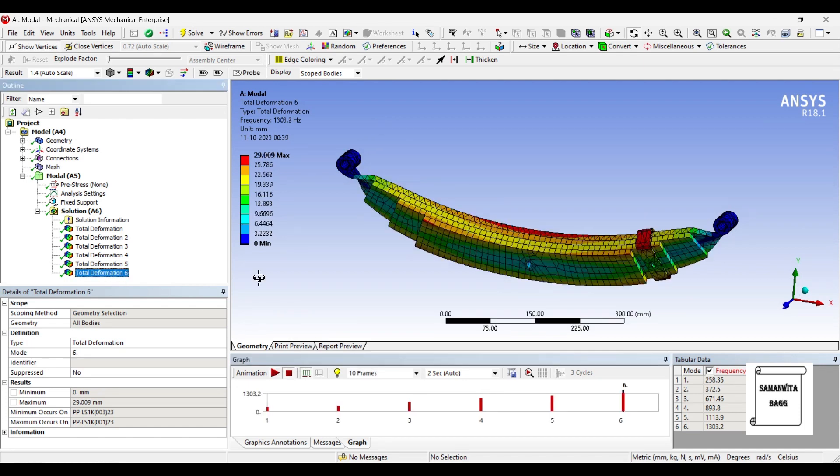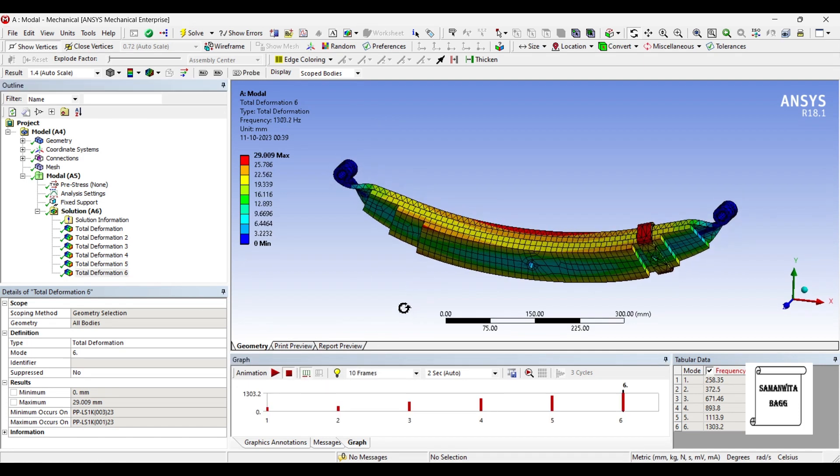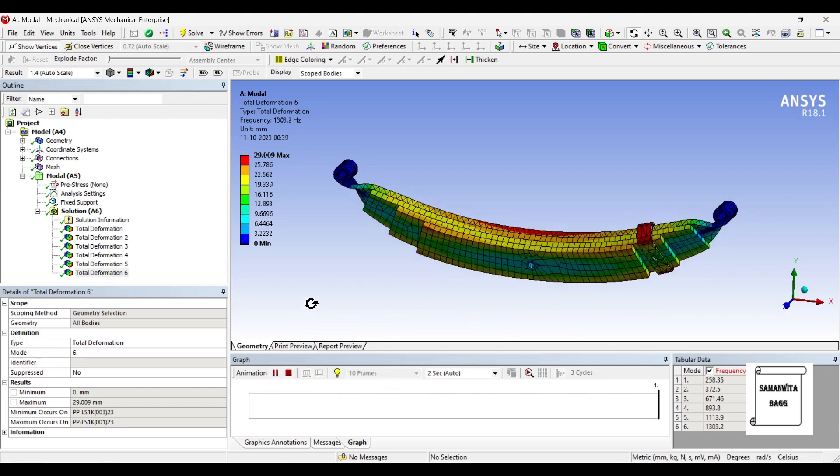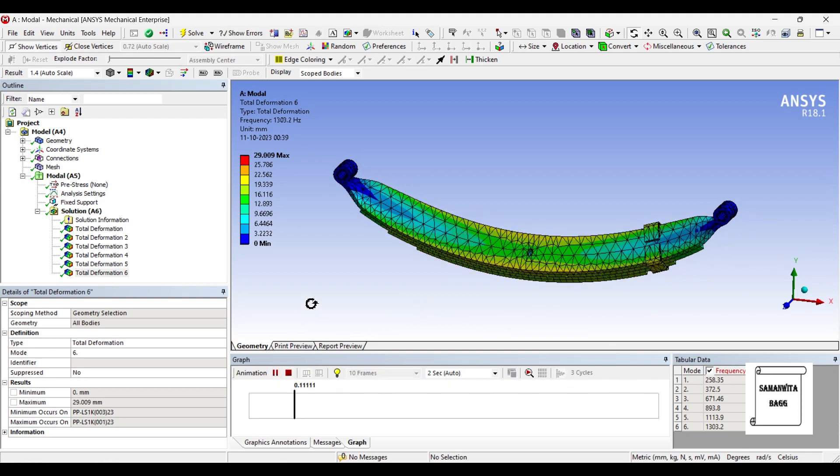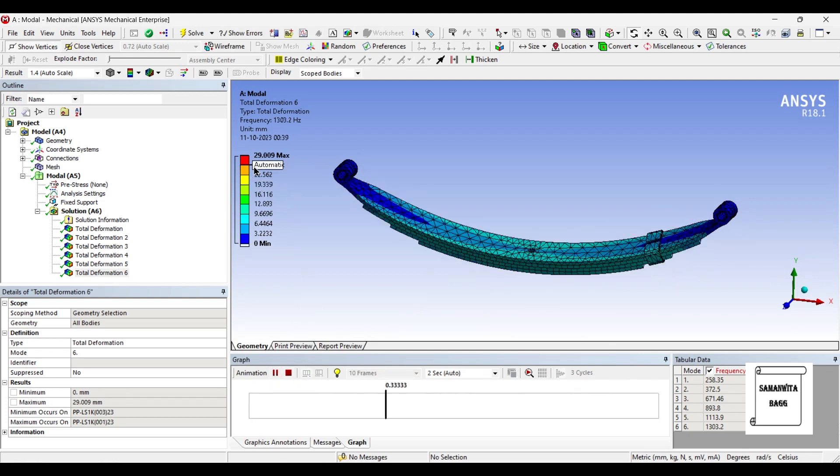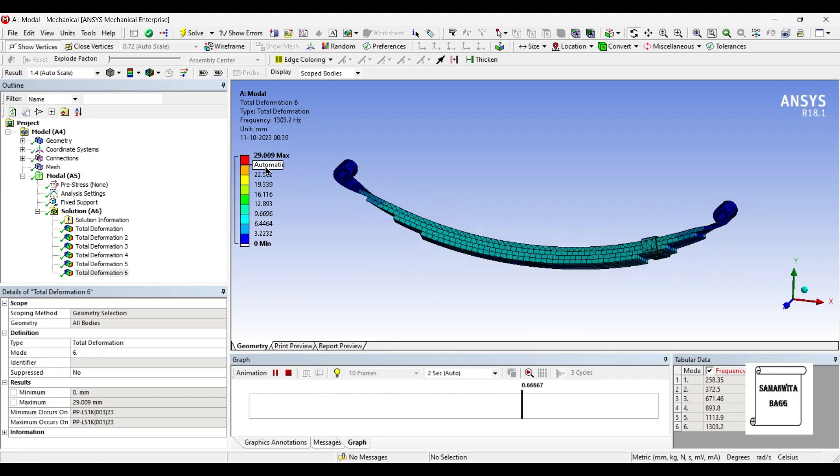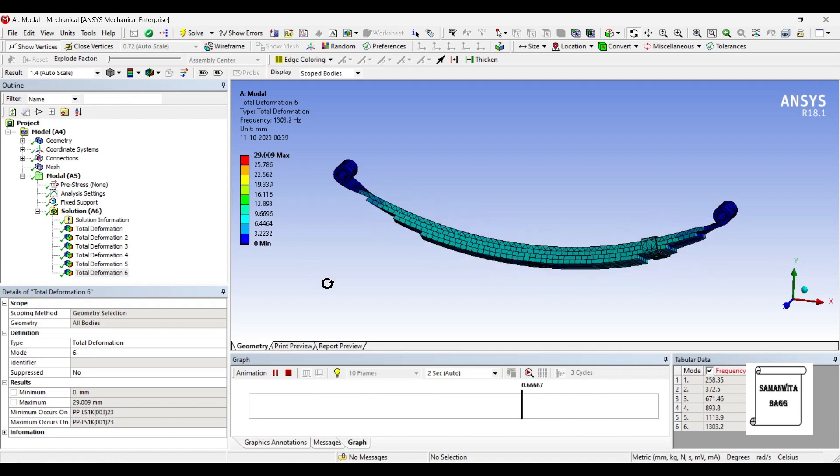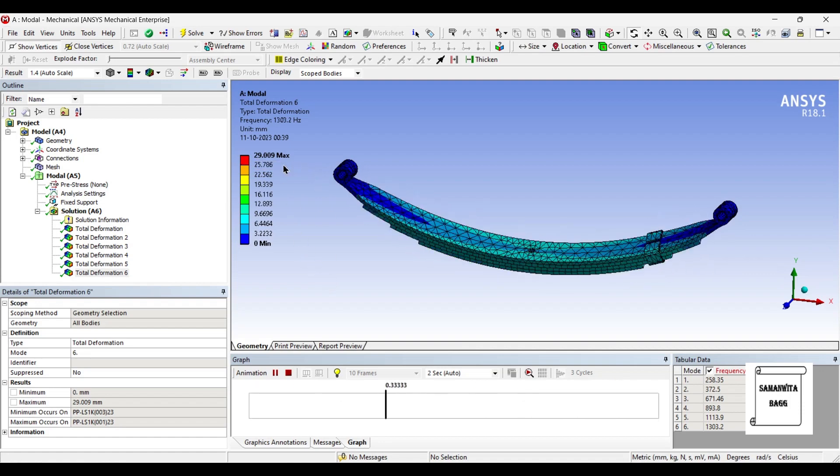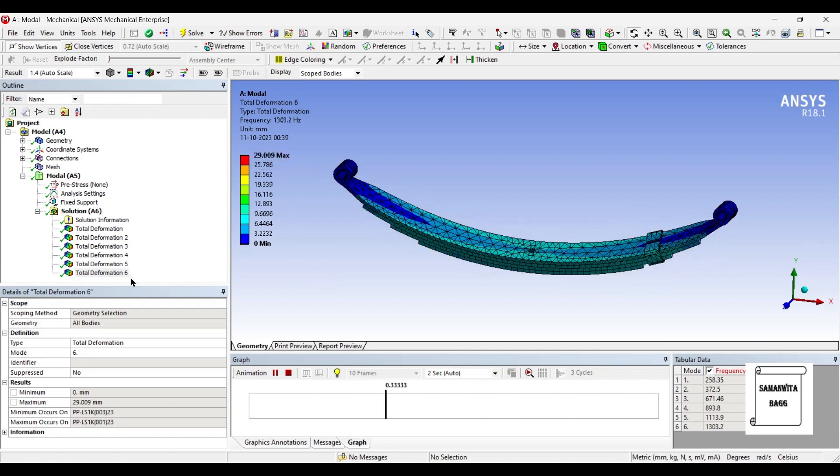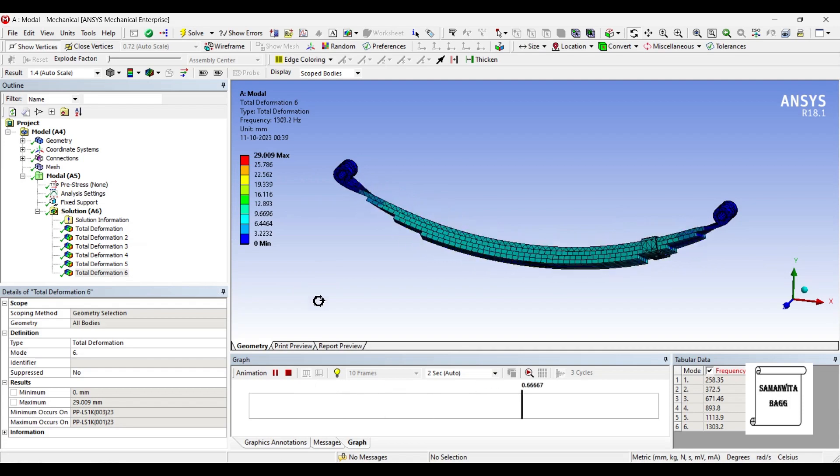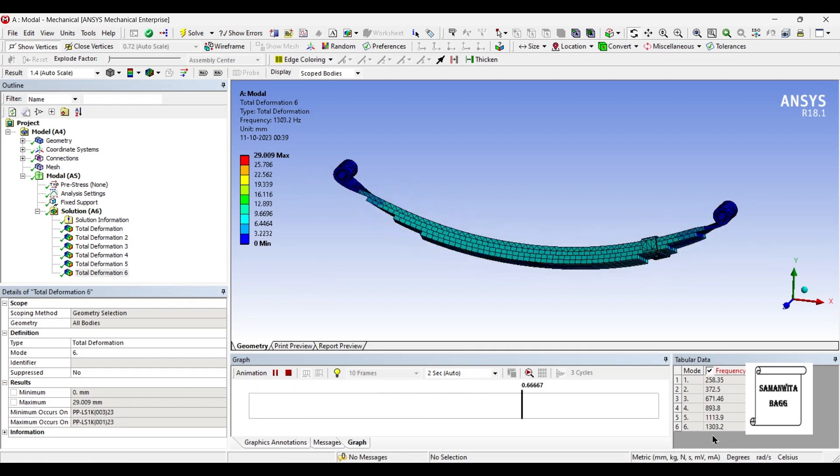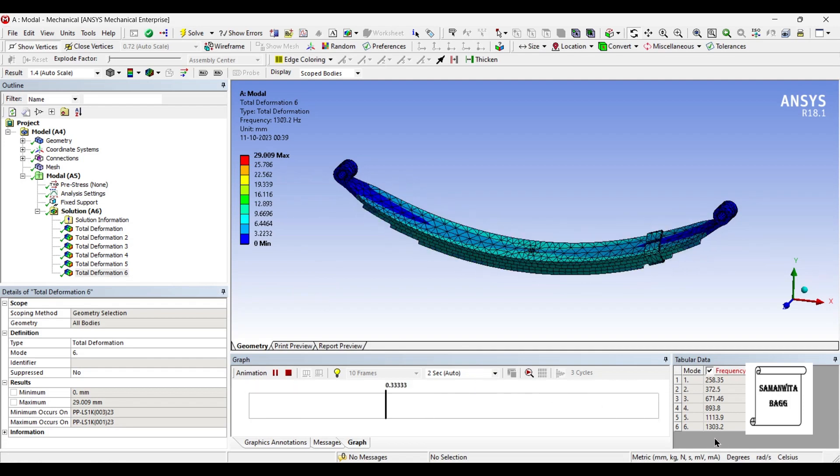Next we will go for total deformation 6. You can animate and see the result. The value of maximum deformation is 29.009 mm. You can see that this is the highest amongst all the deformations and also the value of frequency is highest, that is 1303.2 hertz.